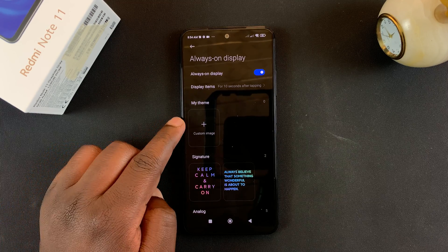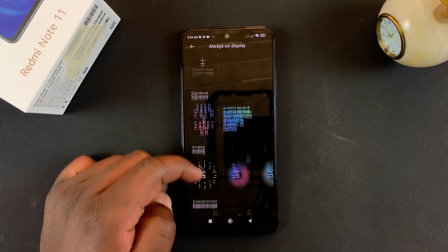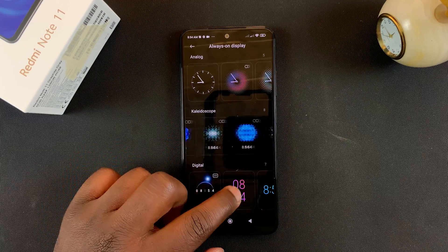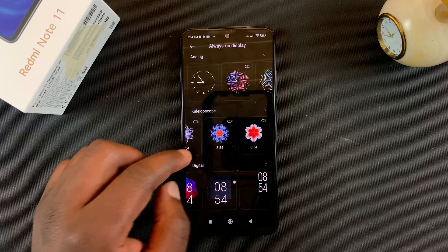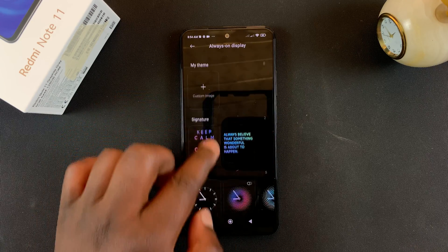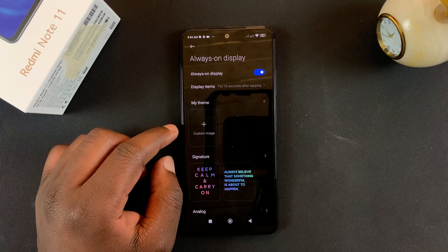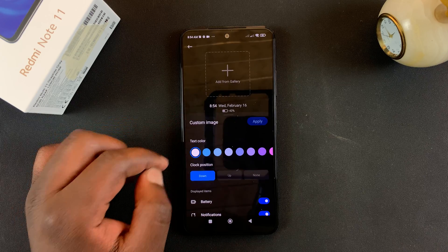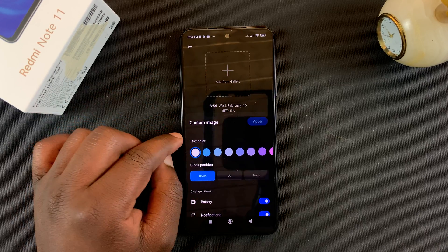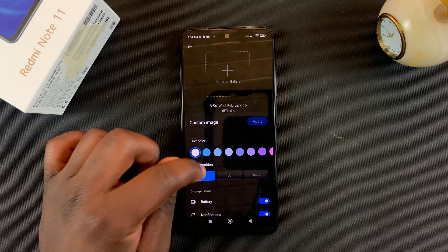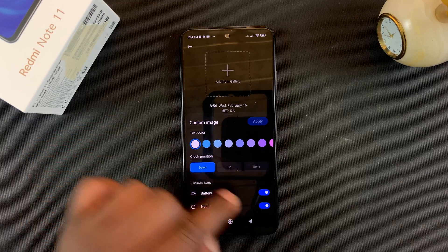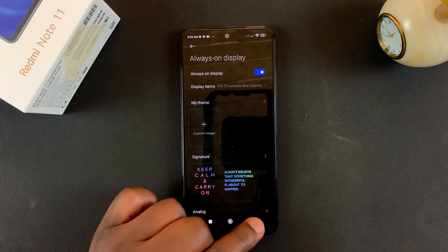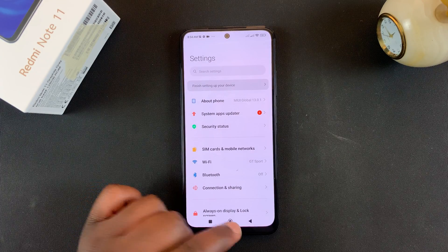Now before you leave, you'll also have a couple of options where you can choose different types of always-on display. There's quite a variety of styles you can choose from, but you can also create your own custom always-on display. You can use your own custom image from your gallery, change the text color, and even choose what icons to show or not show on the always-on display screen.